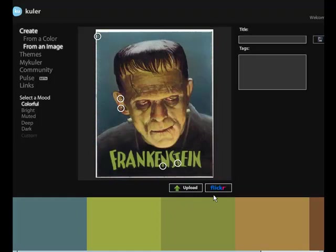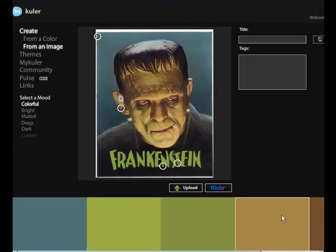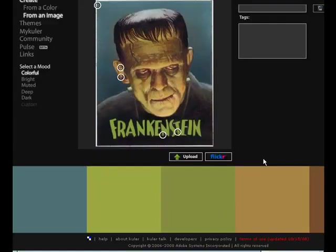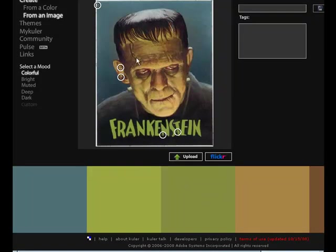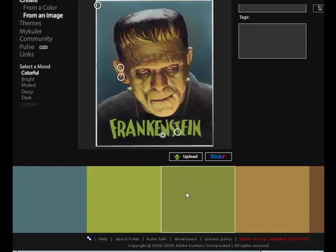Then as you notice down here at the bottom, it's already developed a color palette based on that image. Pretty cool, huh? So what it did was it picked colors out from this image and devised this color swatch down here.